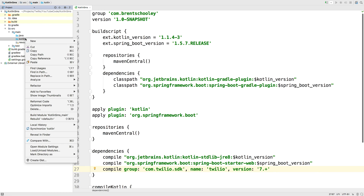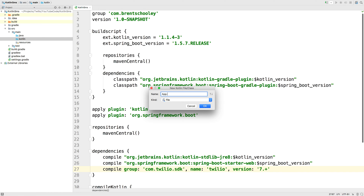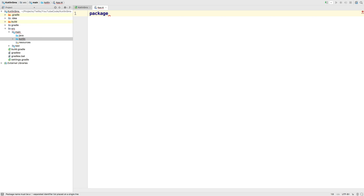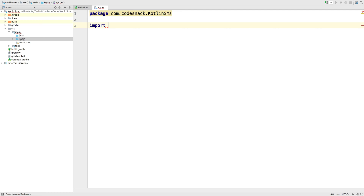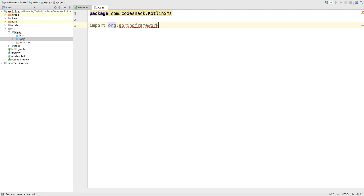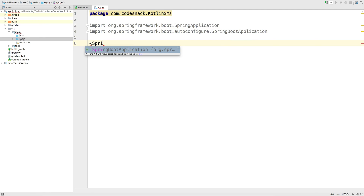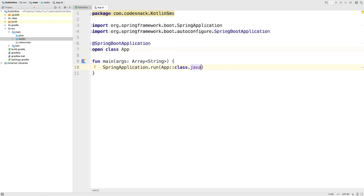Create a new Kotlin class called app.kt. We're going to start with a package declaration — that's going to be com.whatever you picked for your reverse notation and Kotlin SMS. Next, we'll import Spring Application and Spring Boot Application from Spring and declare a basic Spring application.